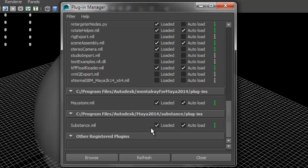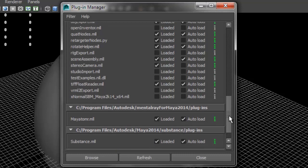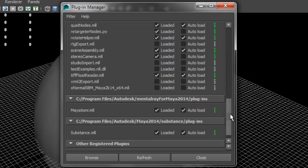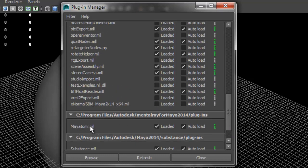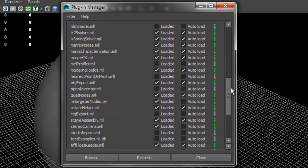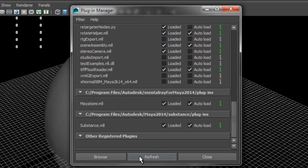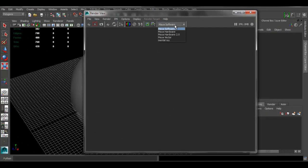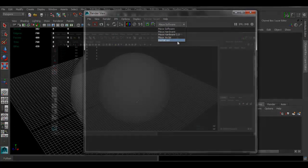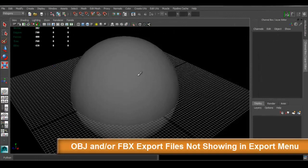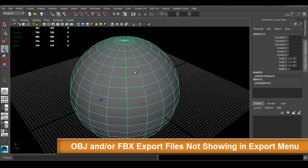If you're not using Maya 2014 and you're using an older version, it's going to be more difficult to find, but you just have to look for it under Maya2mr. Refresh, and if you go to render you can see that Mental Ray is now an option.